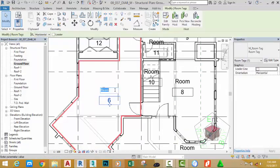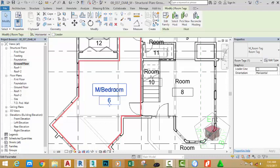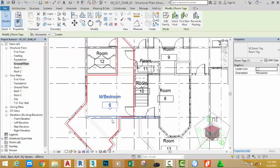Double-click this room and rename it to M bedroom. Press Enter on your keyboard.